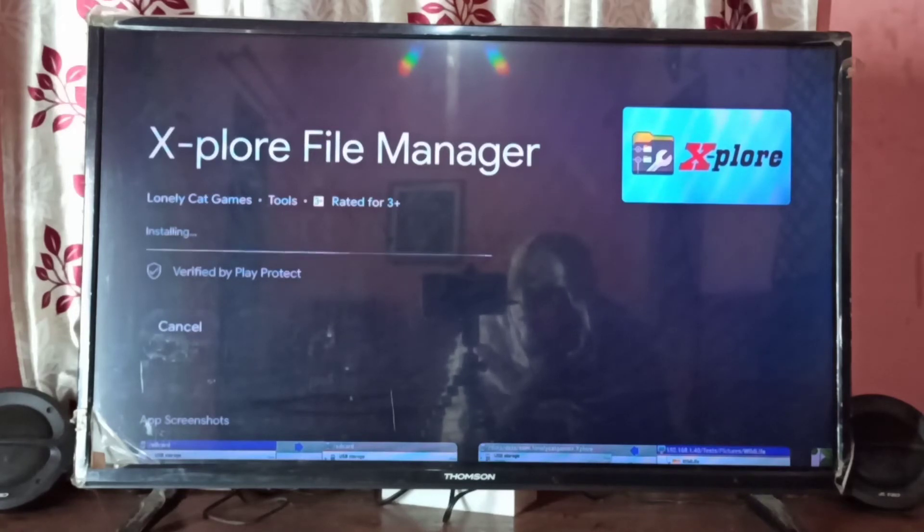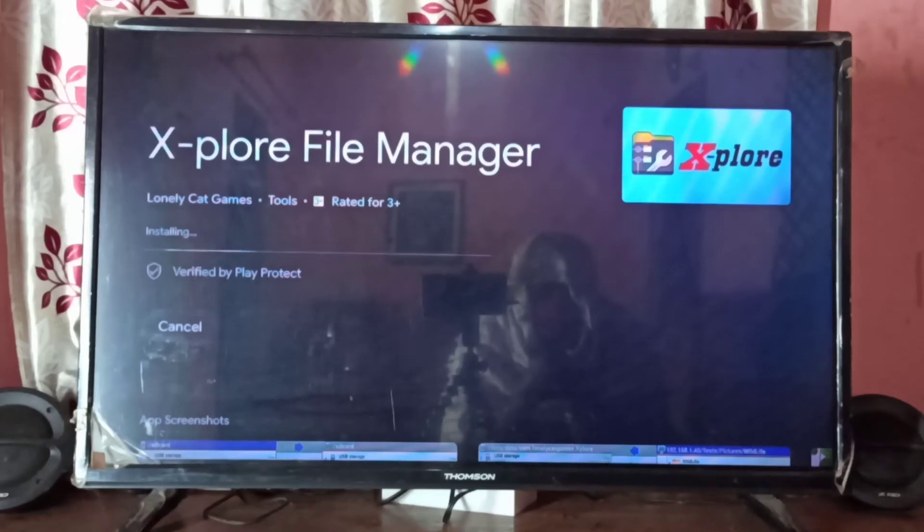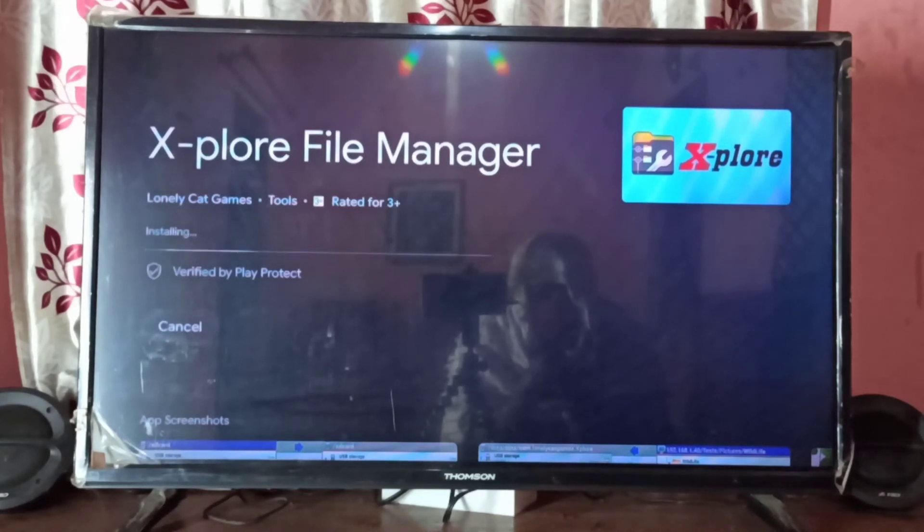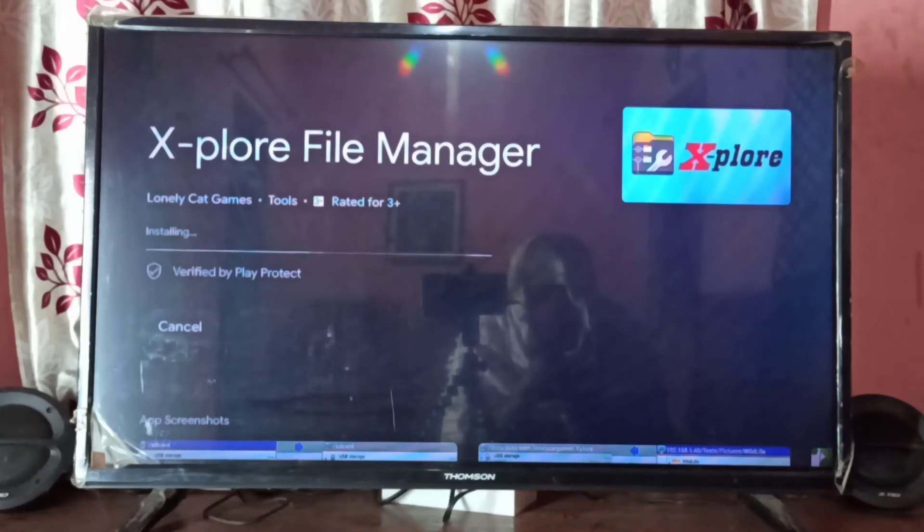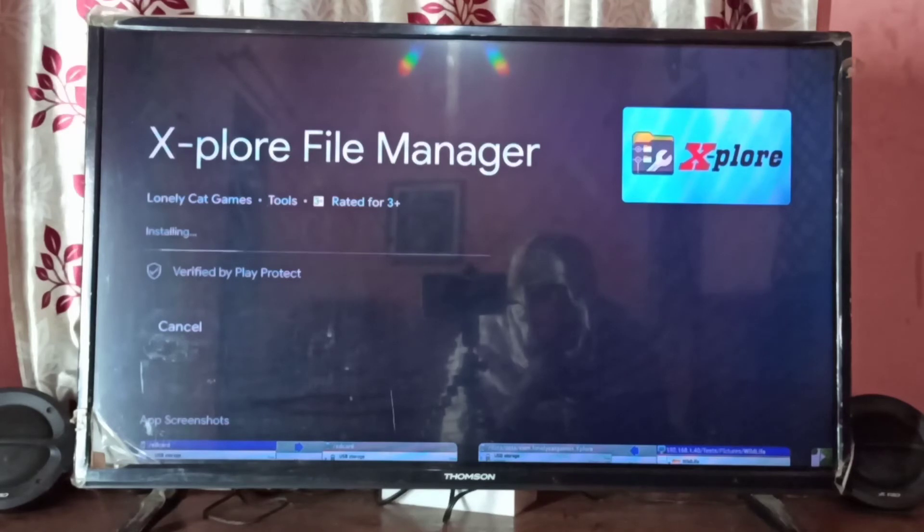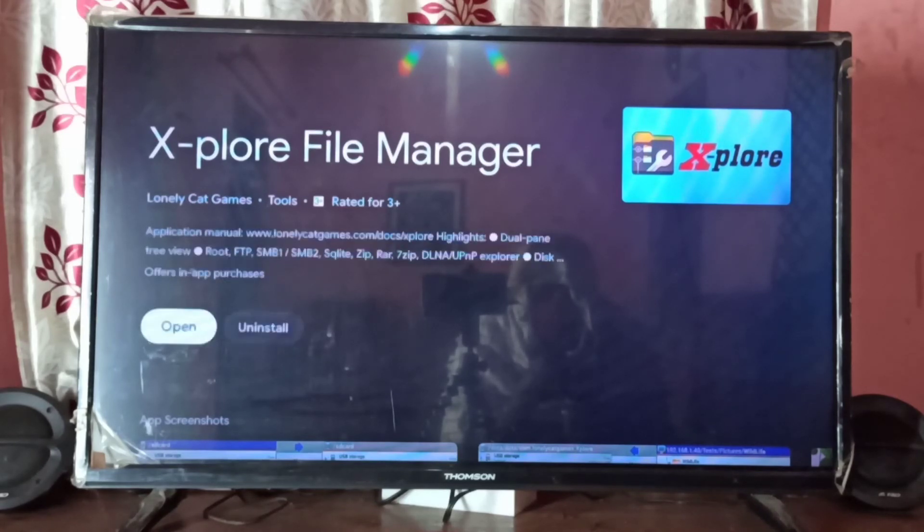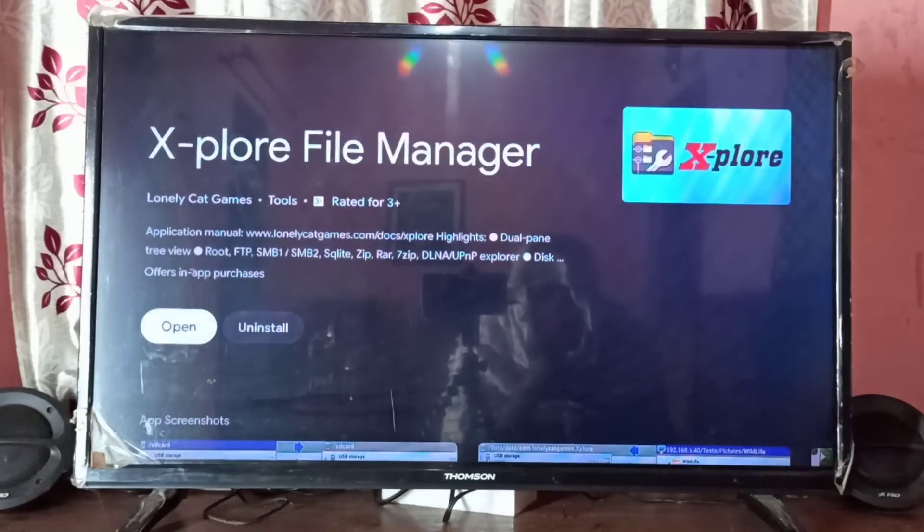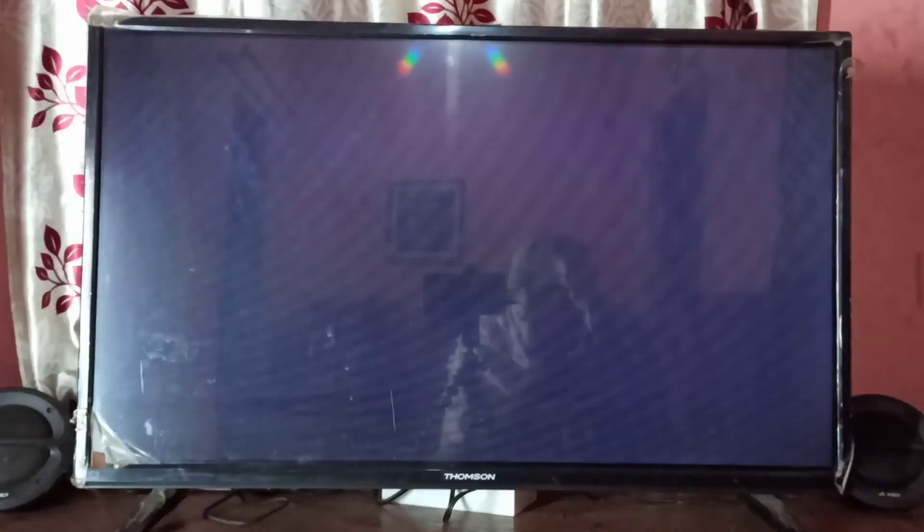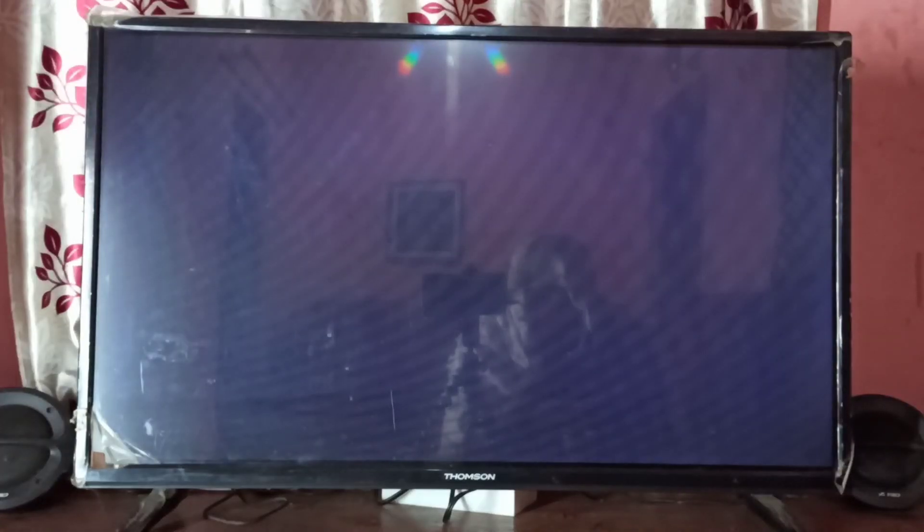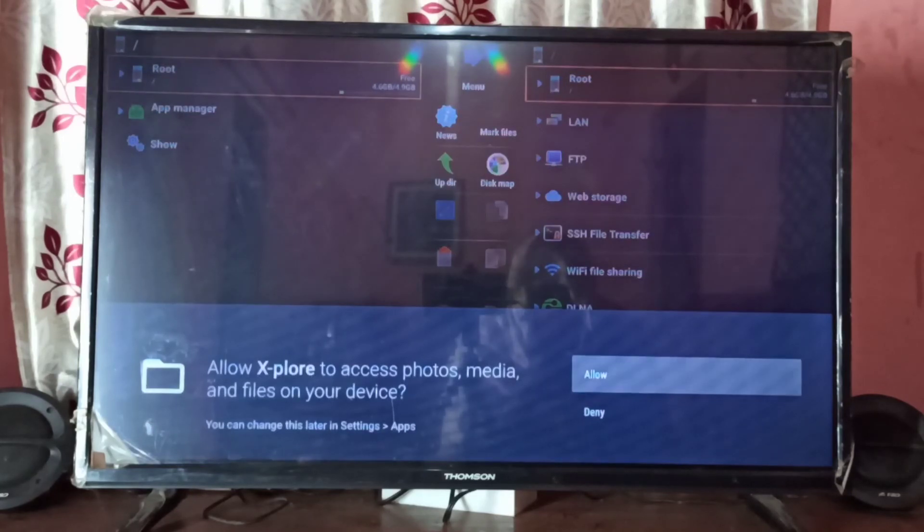Ok now it is installing. Installation completed, let me open it. So this is the Explore file manager app.